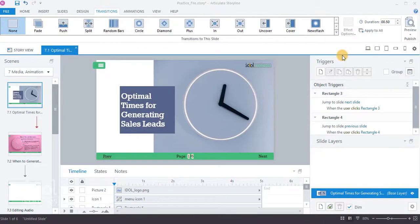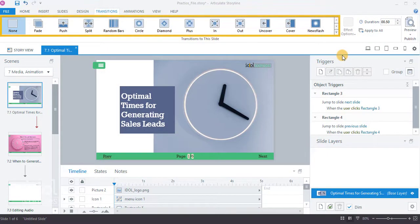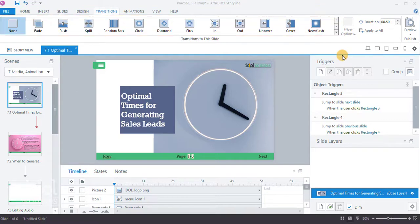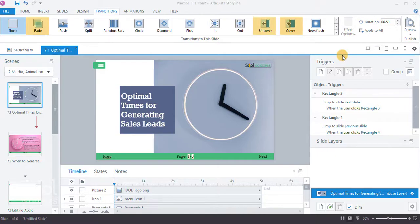You can also add transitions to slides and layers within your course. It's best practice to apply fade, uncover, and cover transitions to your slides or layers.